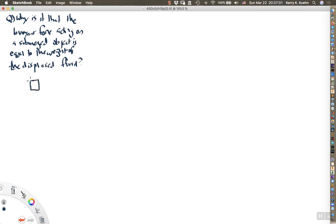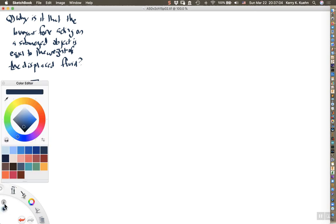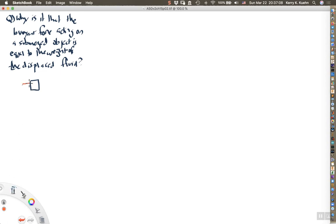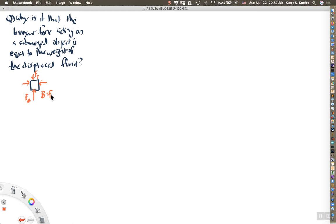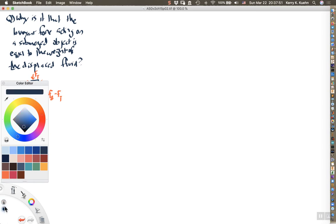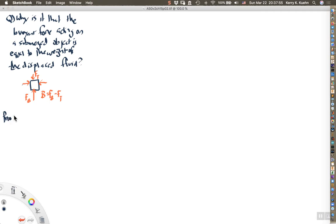The forces acting on the two sides of a submerged object end up balancing each other, but the force acting on the bottom is larger than the force acting on the top, so the net result is an overall upward force. We need to find the force on the bottom and on the top, and demonstrate that the buoyant force — the difference between those two — equals the weight of the displaced fluid. That is what I'm going to prove now.